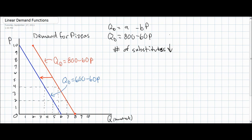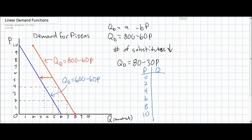With a decrease in the number of substitutes, it would not be surprising if pizza consumers become less responsive to price changes in pizza. So let's assume that the quantity demanded for pizza is now equal to 800 minus 30p. Notice that the b variable in our demand equation has decreased from negative 60 to negative 30. We'll plug in a few prices and see what happens to quantity demanded using this new equation.